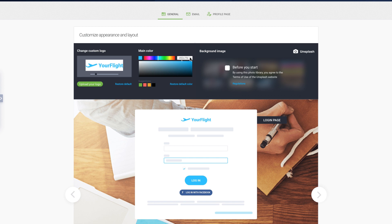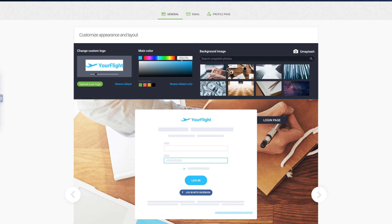Now it's time to power up your webinar pages with a stunning background image from the free Unsplash stock photo base. First, you need to accept Unsplash's terms and conditions. The good news is you only have to do it once.